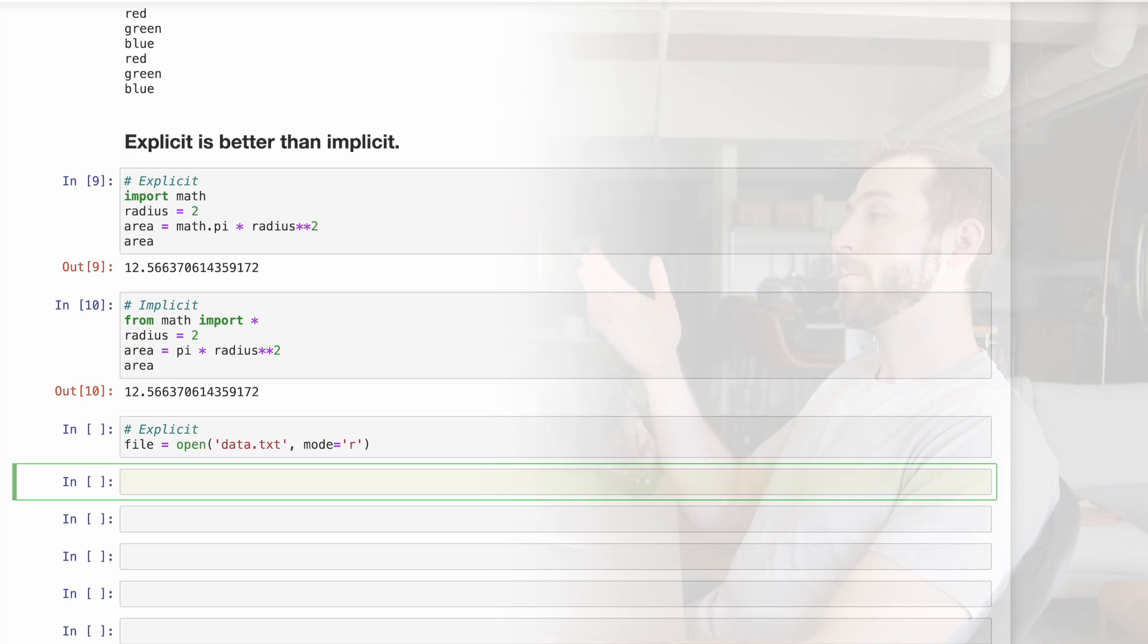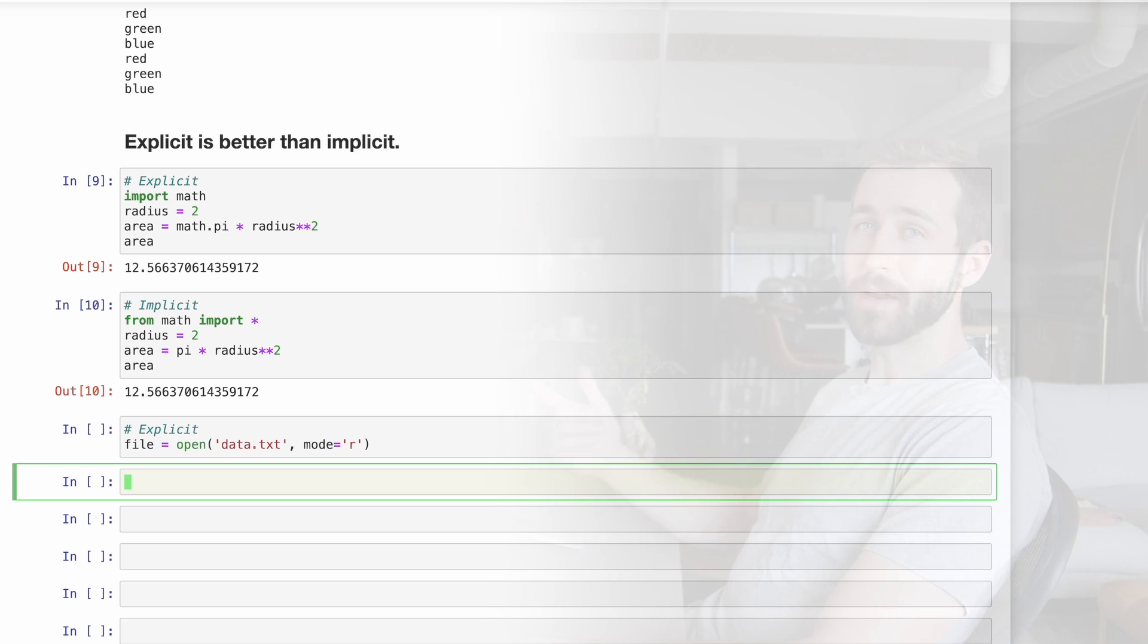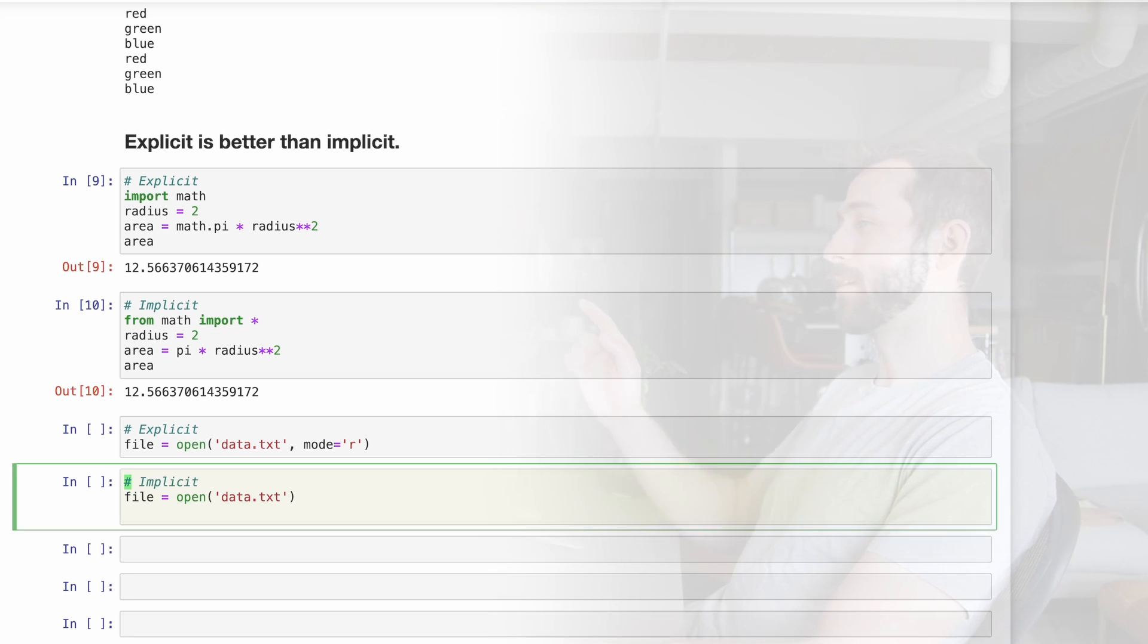In this example, we are overcrowding the global namespace of our Jupyter notebook with everything inside of the math library. Here's another example. We're explicitly opening this file in read mode, which is better than opening the file like this.